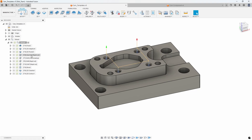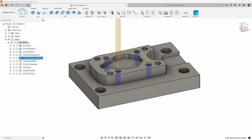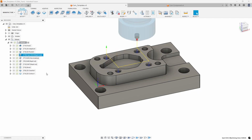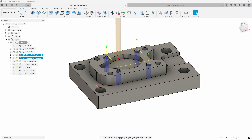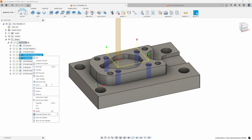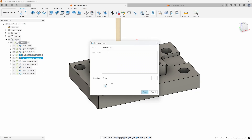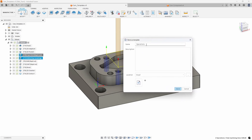For example, I'm doing a spot drill and then a chip breaking drill. I could actually select both of these, right-click, and store those as a template — or even store those as a whole template. If I store those as a whole template, I could name this something like 'spot and drill' and give it a description.